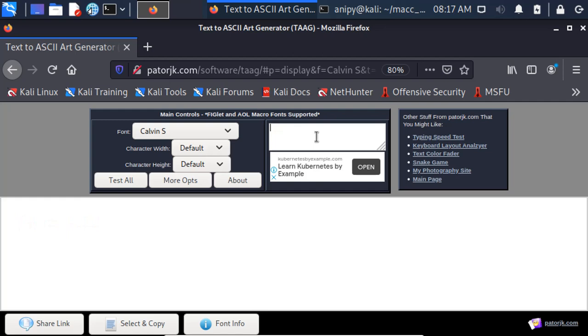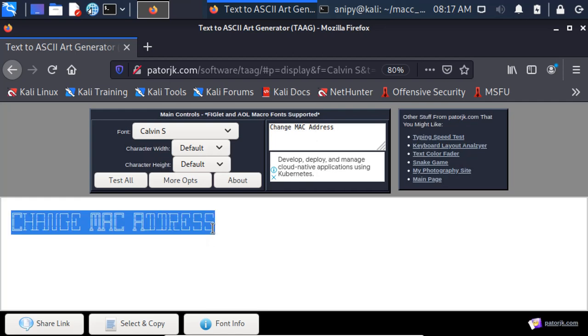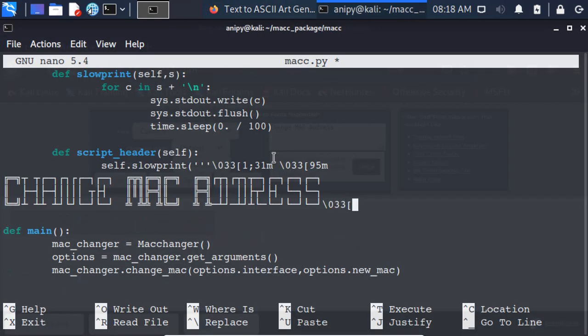For the header text art generation, we will be using one online tool. Let's name our header change MAC address, copy it and paste it in our script header method.